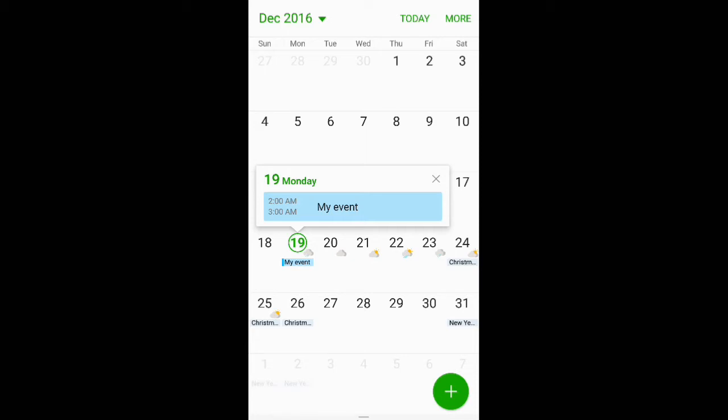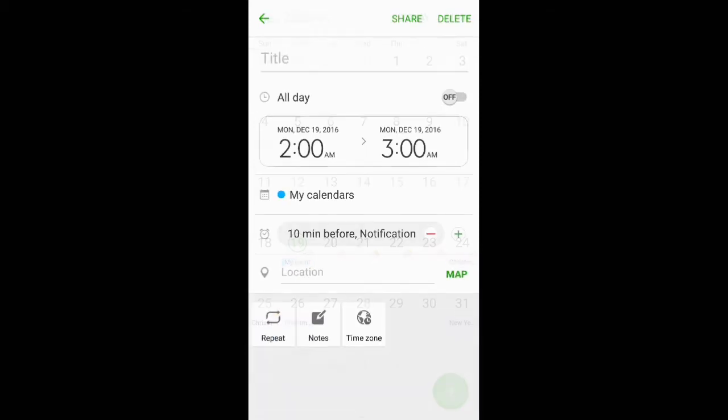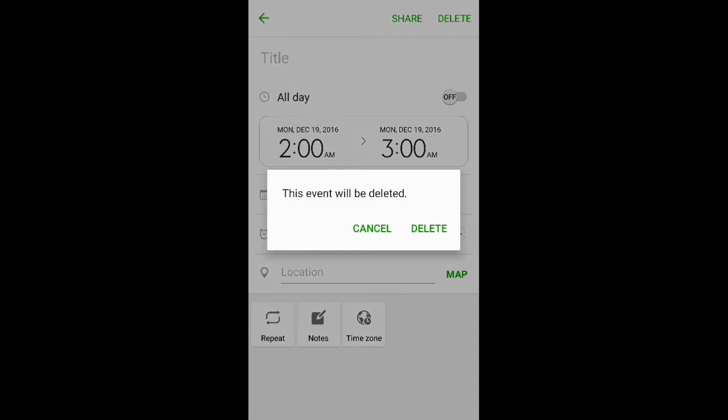Let's say it was a mistake and you don't want it there. You click on the event, and you don't see anything right there. So at the top, you just hit delete, and it says this event will be deleted.